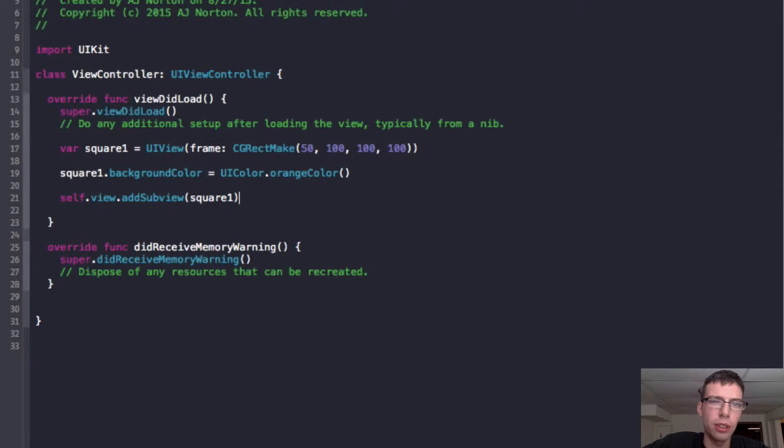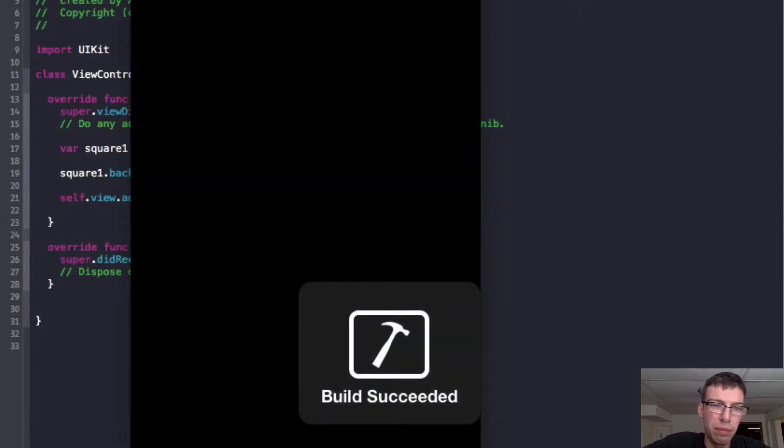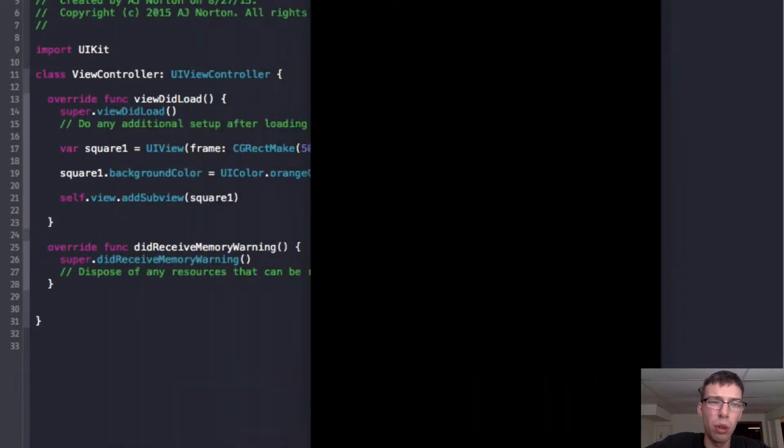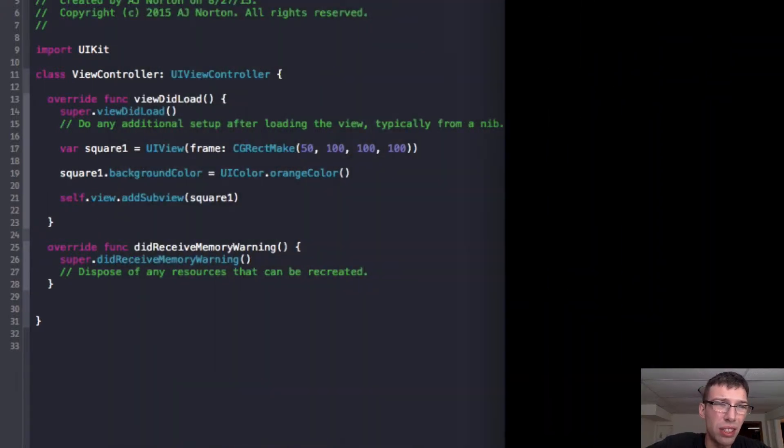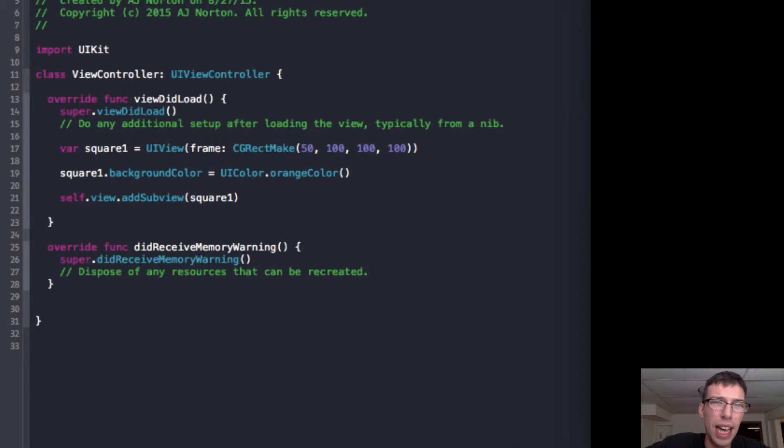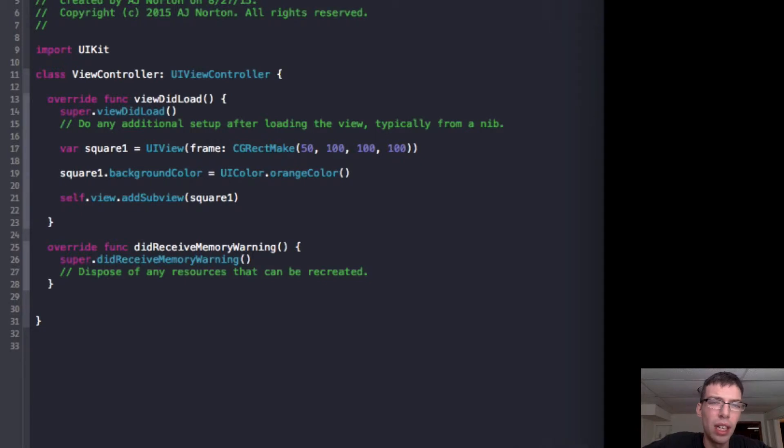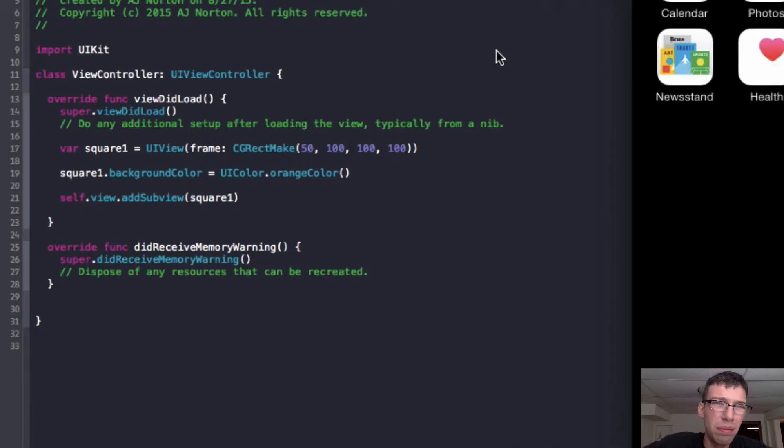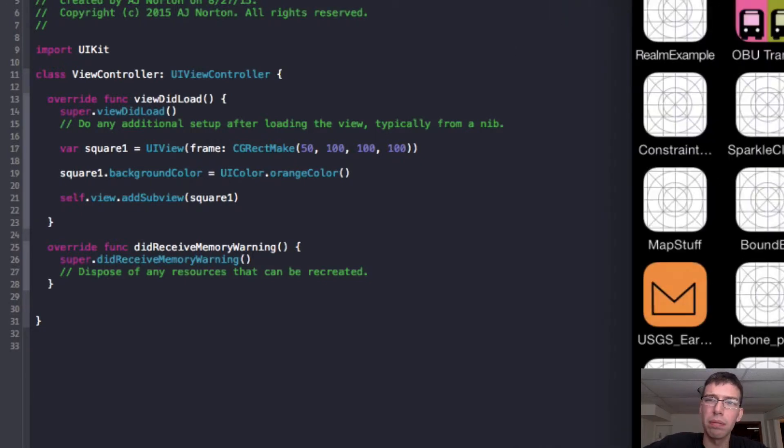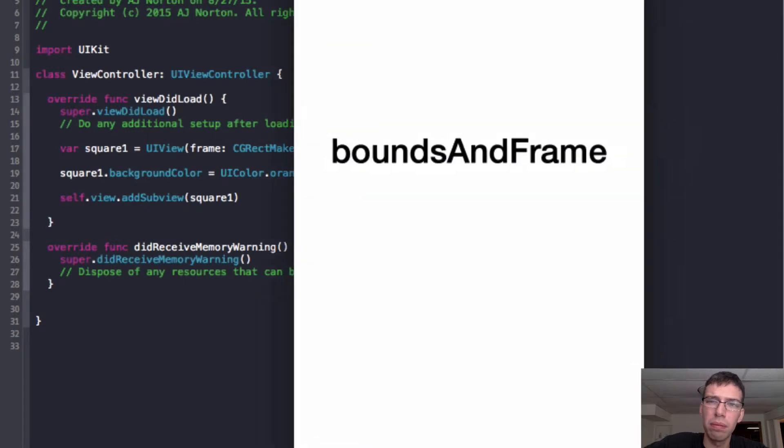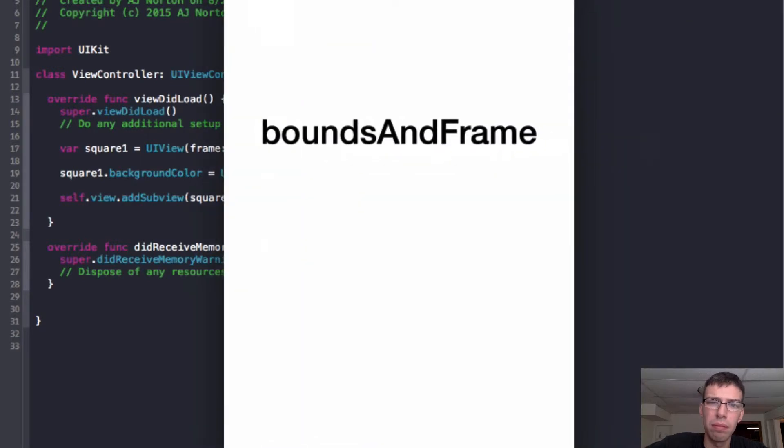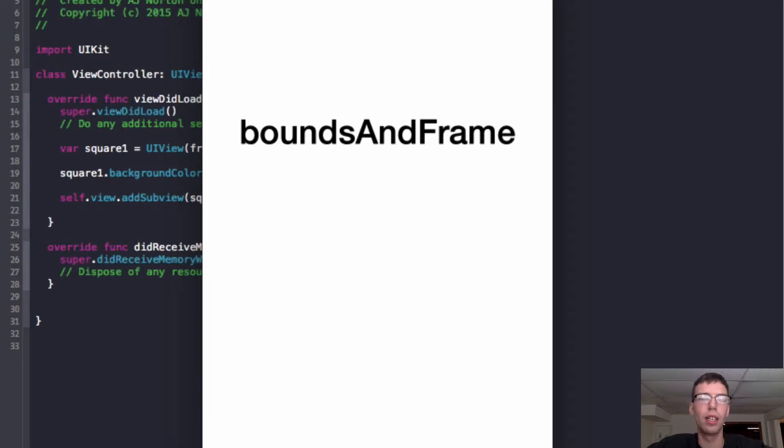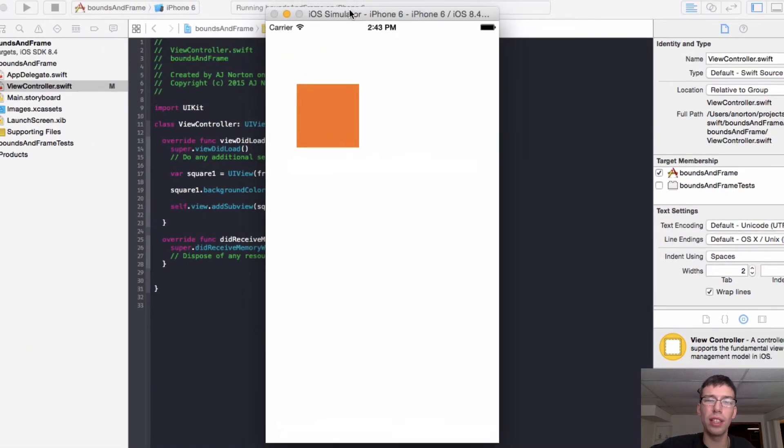So now I can describe frame. Okay. So now, hopefully, if we get to run the app, everything's starting up. Bounds and frame. Maybe I should have capitalized the V, but otherwise, it looks good. Okay.